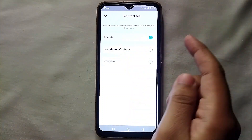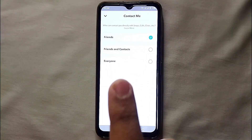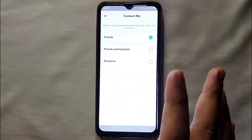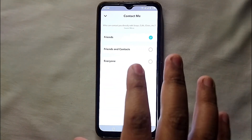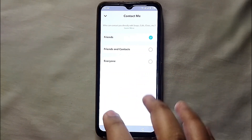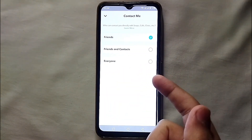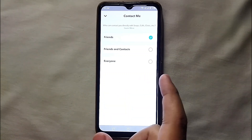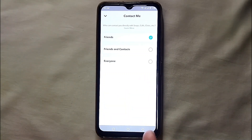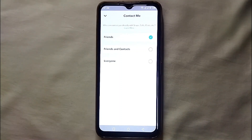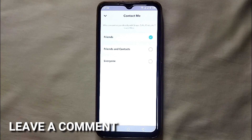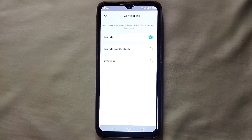It's all up to you — whatever you like, you can select it. But if you select 'Everyone' and want to keep your privacy, I would suggest not choosing that option as everyone will be able to contact you. This was the easiest way to manage who can contact you on Snapchat. If you know any other way, let me know in the comments below, and make sure to subscribe to the channel. Thank you for watching!